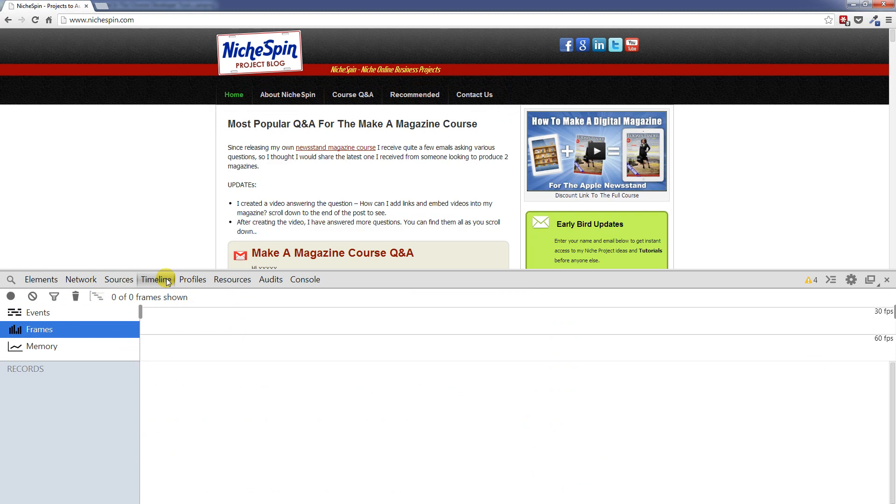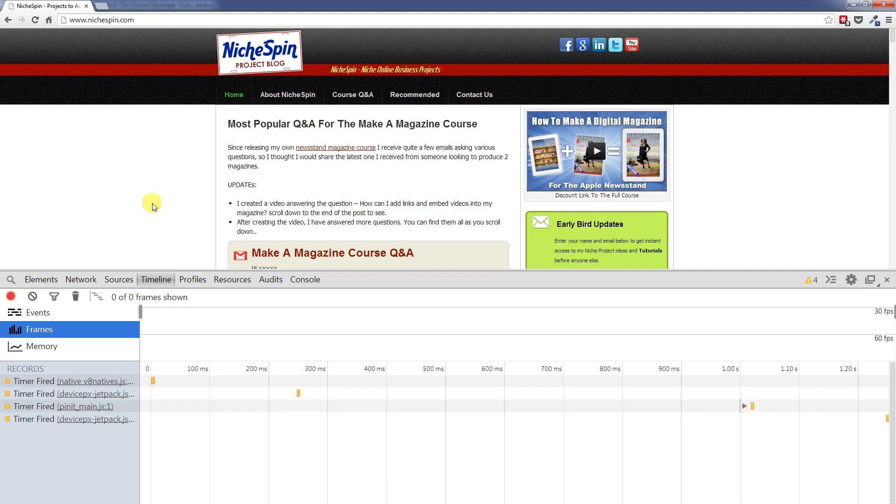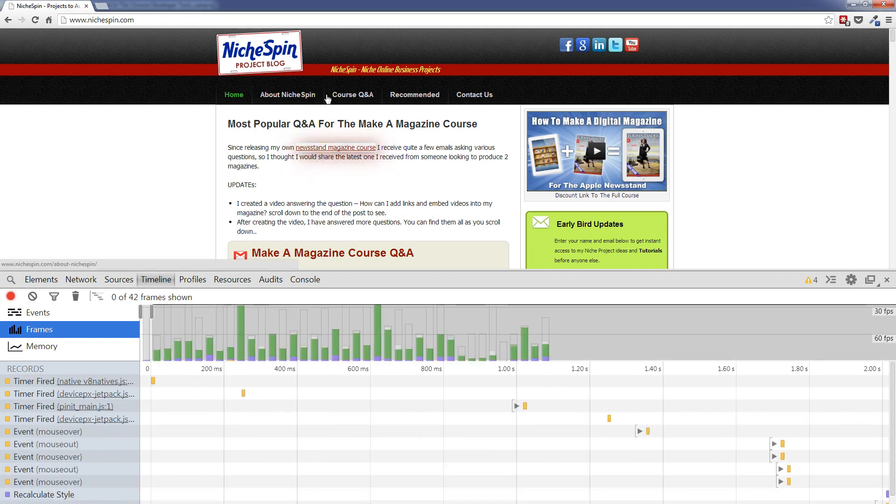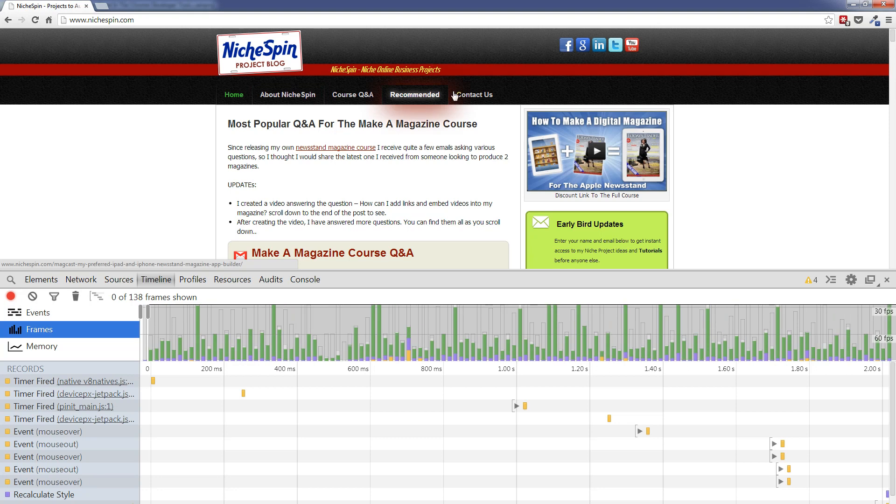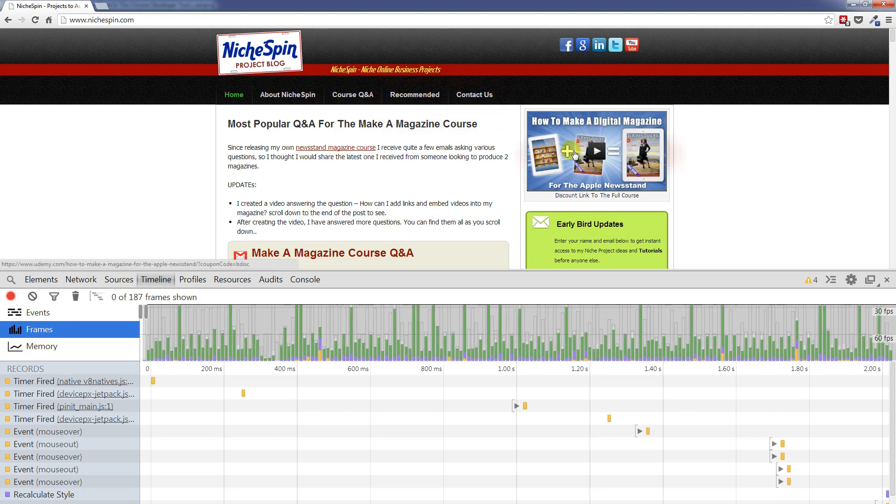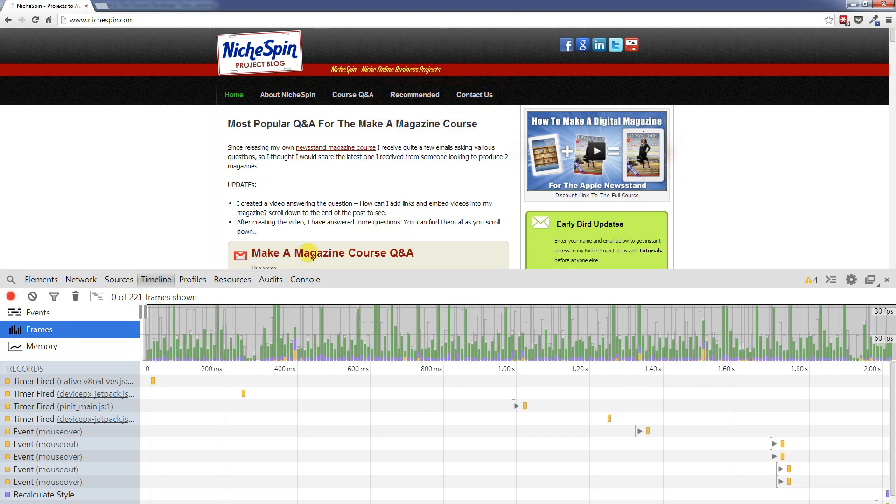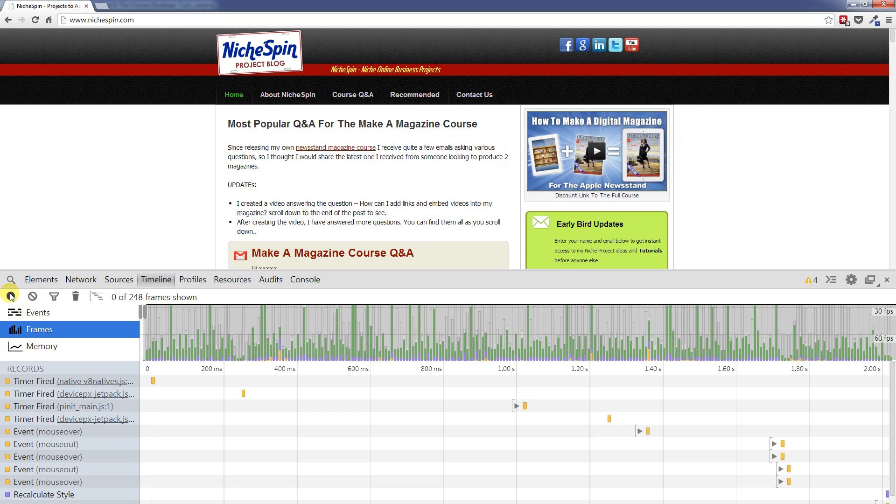We will start recording and then let's see what happens. So recording is on. I am now mousing over. And you can see there is a lot more activity going on the screen. Fantastic. So let's stop recording.